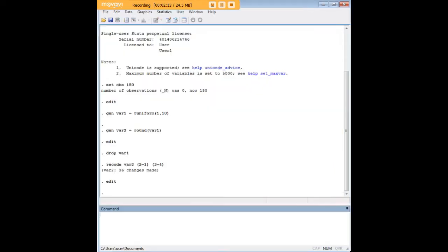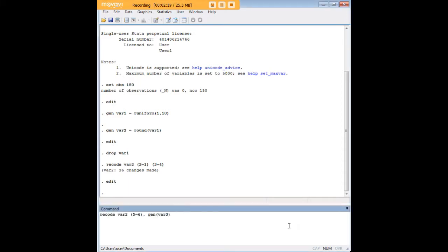Now you can do recoding in a way that also accommodates the generation of a new variable and I did want to show you that before the tutorial is over. Let's do another recode command where all values of five within VAR2 are going to be changed to values of six and then we put a comma gen and in parentheses VAR3.